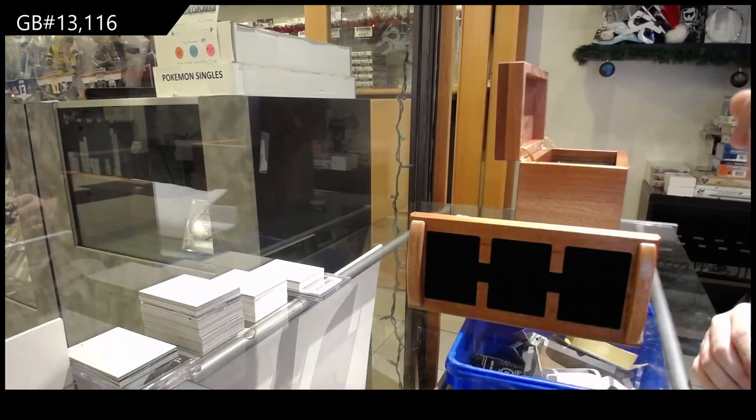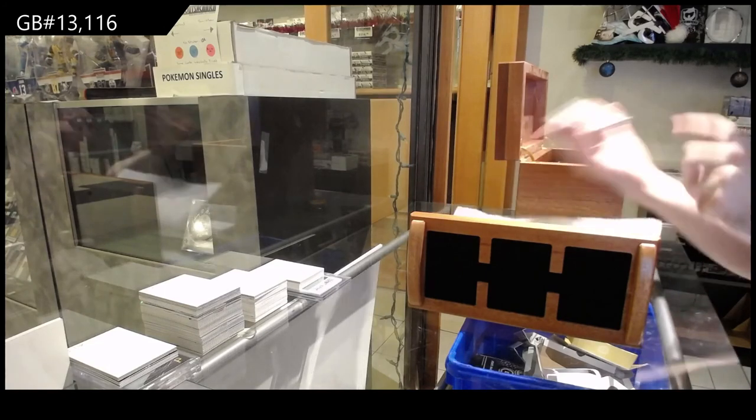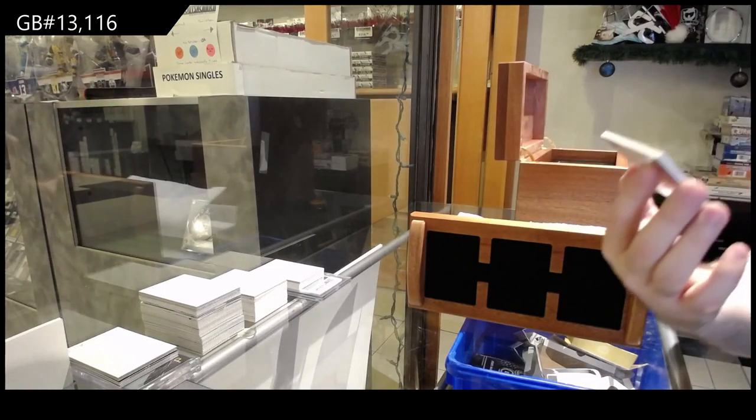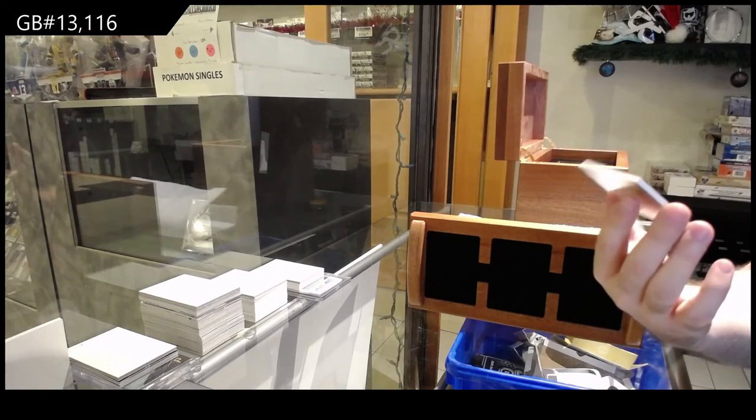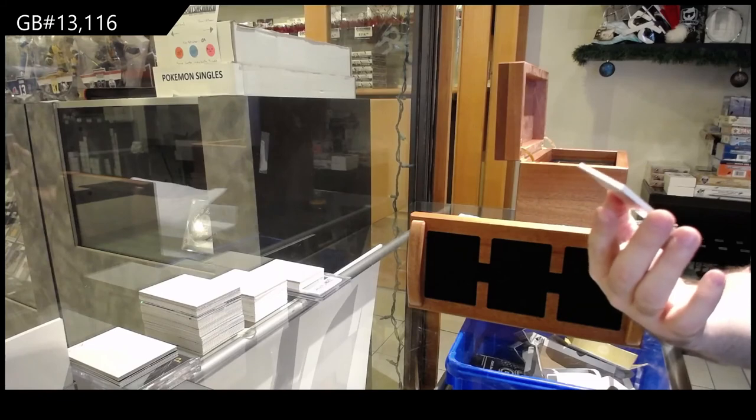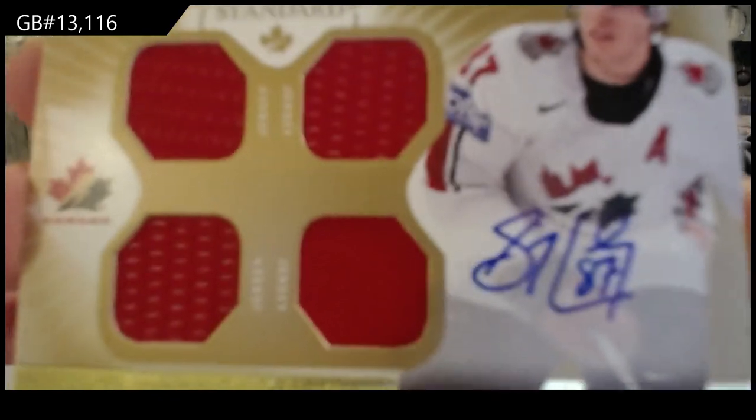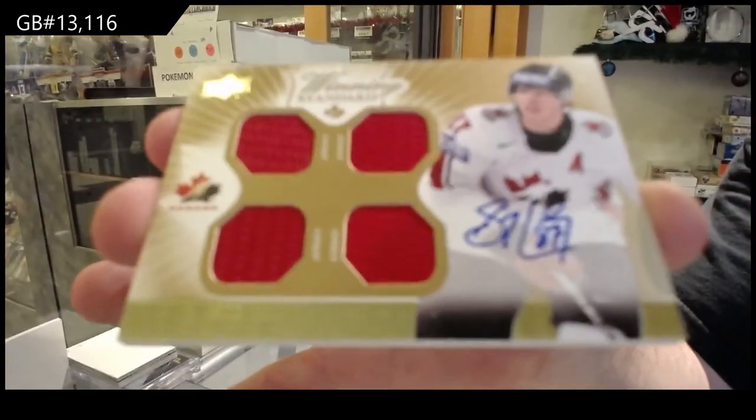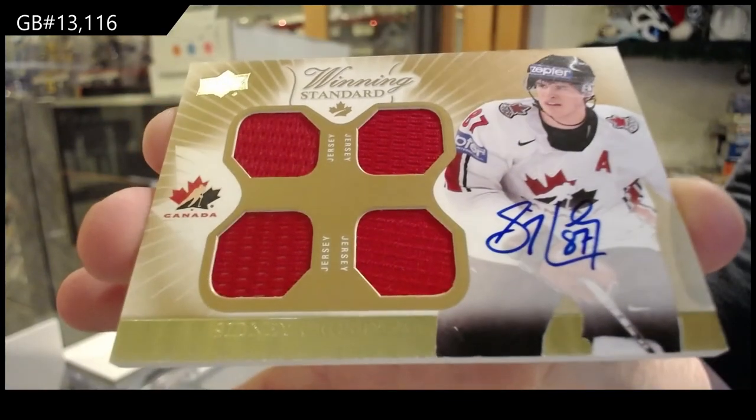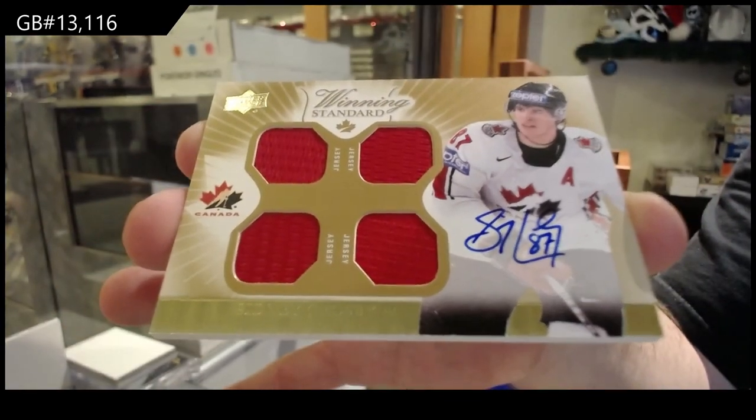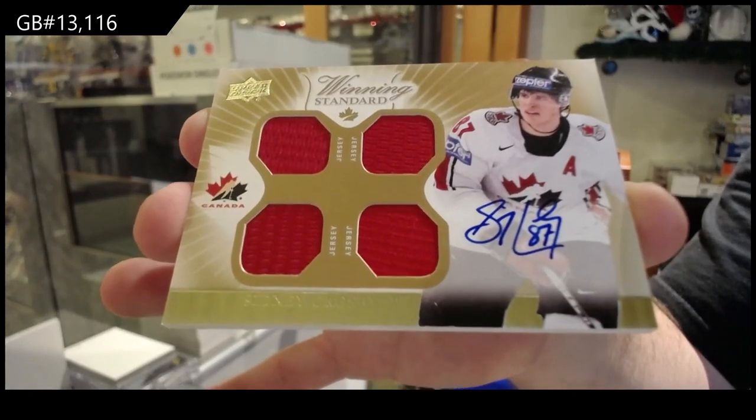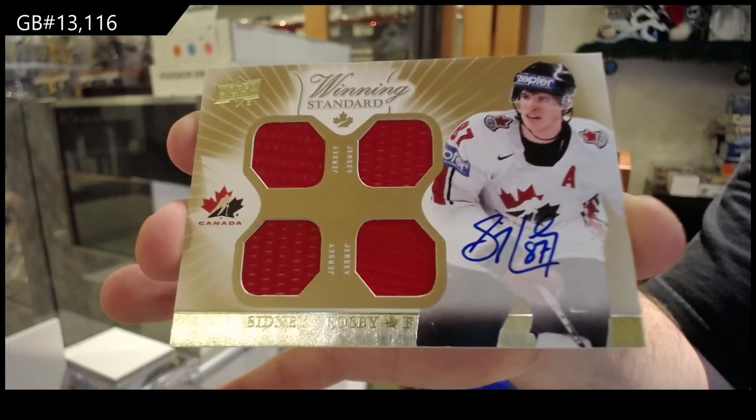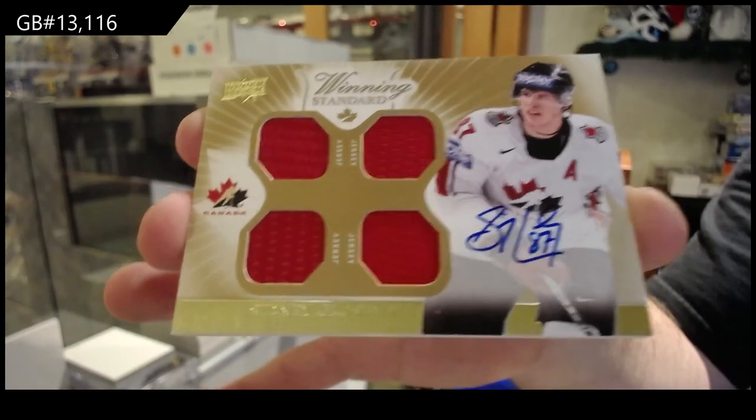But wait. There is more. We've got a hard signed autograph, quad jersey, Sidney Crosby. Quad jersey auto, Sidney Crosby. Alright. There we go.